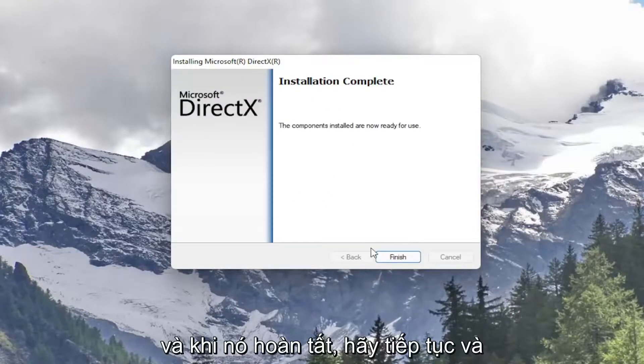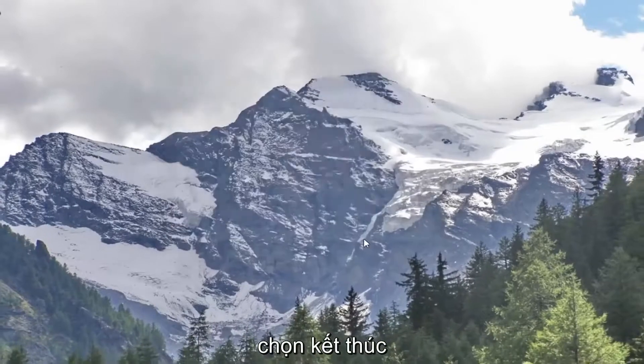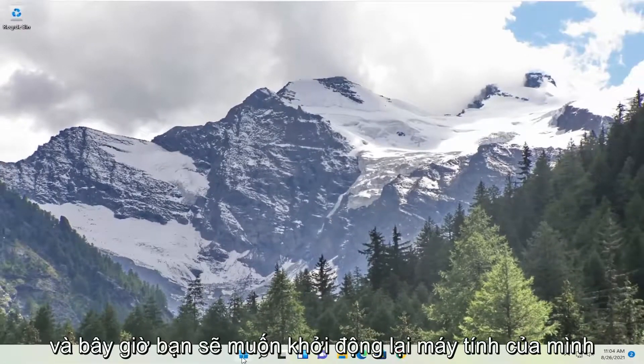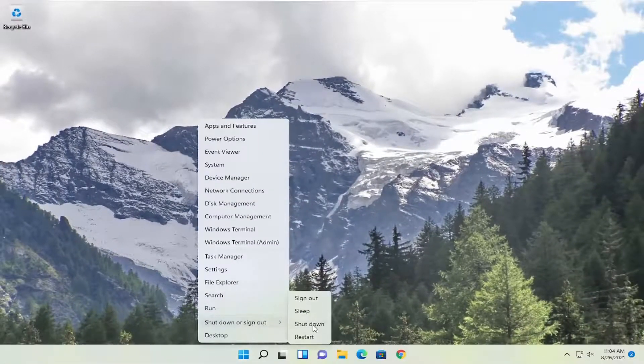And then once it's complete, go ahead and select finish and now you will want to restart your computer.